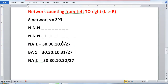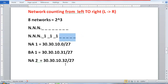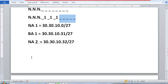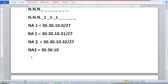The host is 5 bits, so 2 to the power of 5 equals 32. Just keep adding 32 for each subsequent network address. So network address 2 becomes 30.30.10.32, and network address 3 becomes 30.30.10.64/27.